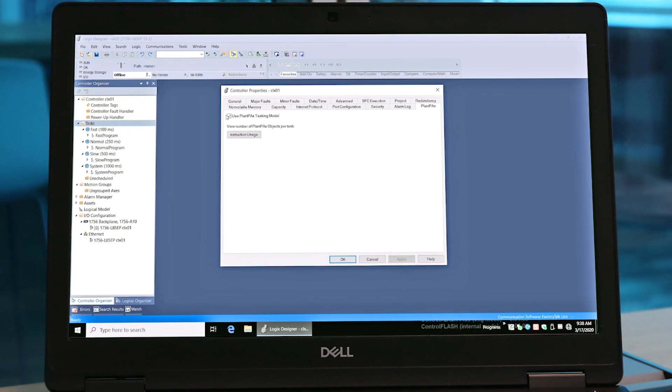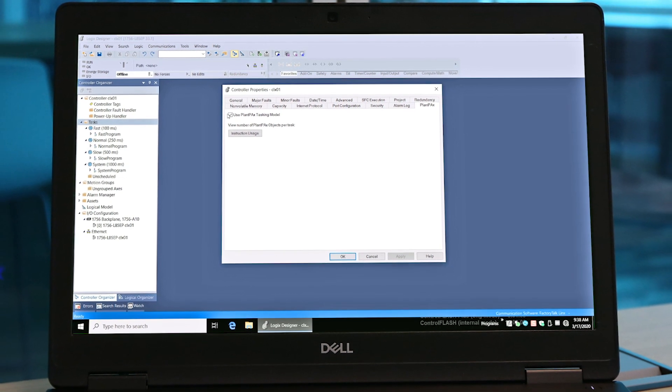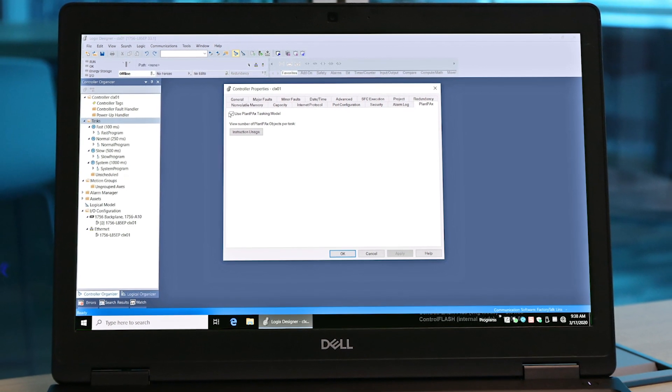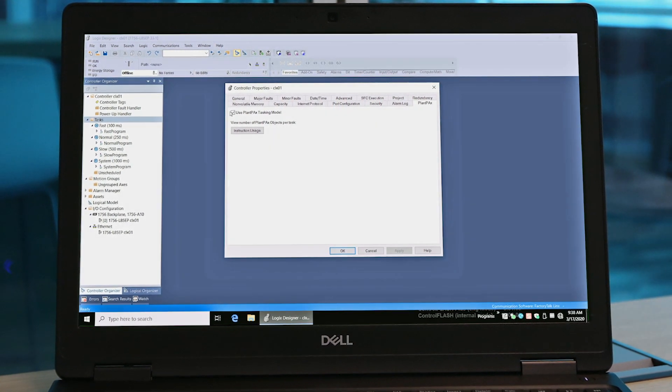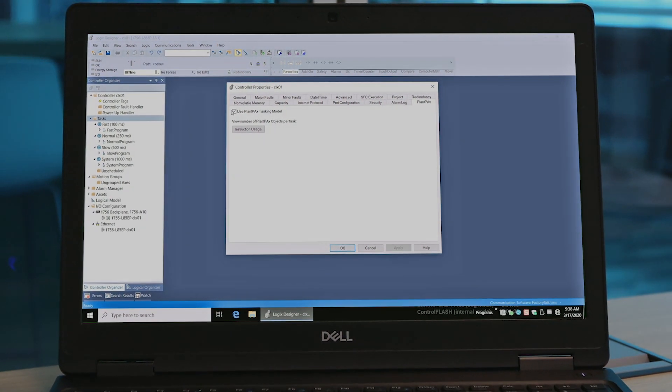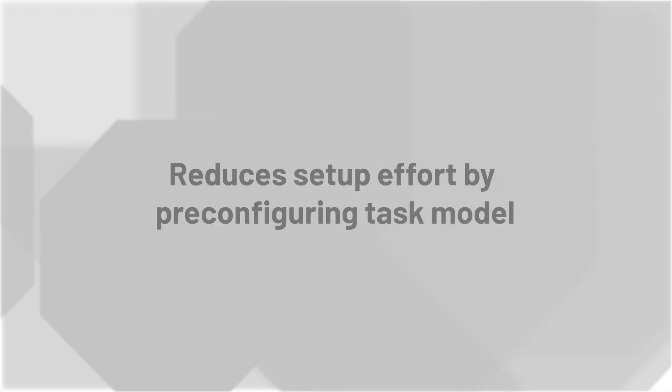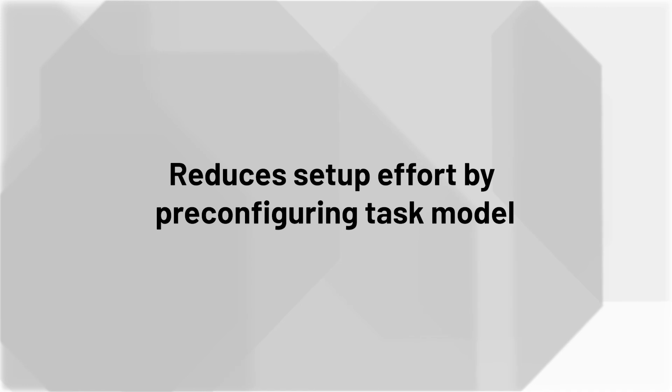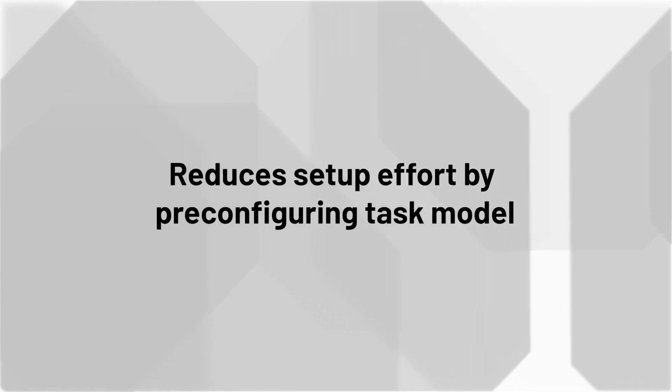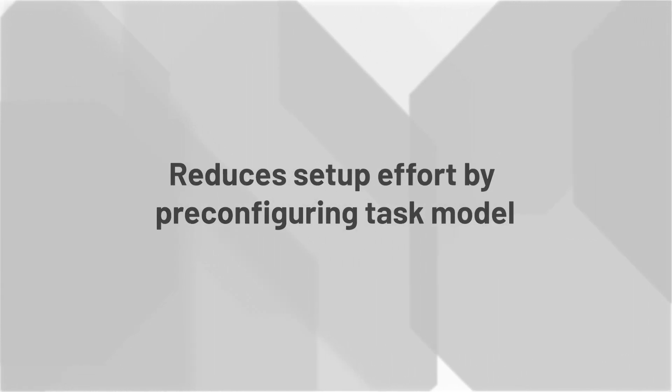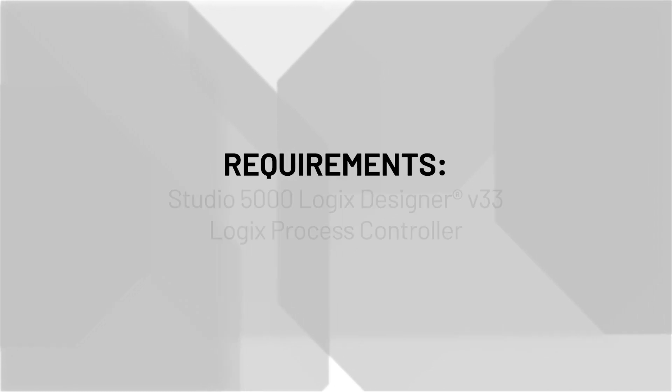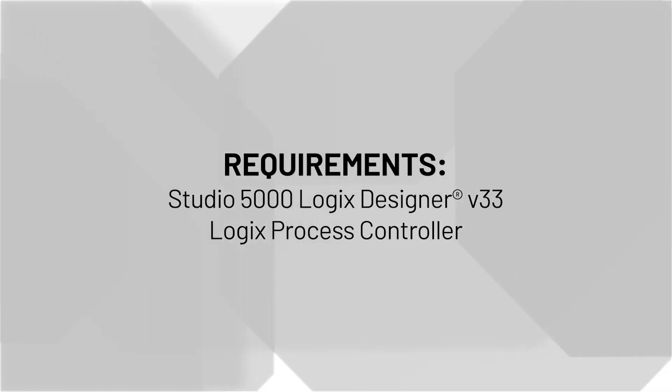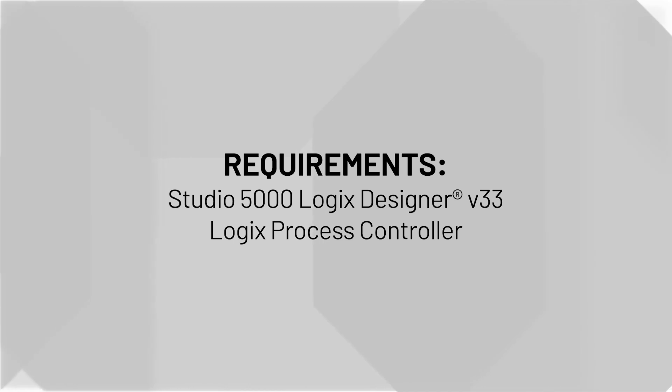So, by now you've seen how the newly introduced task model feature works within PlantPAX 5.0. Remember, this new feature reduces effort on project setup by pre-configuring the task model while, by default, complying with PlantPAX methodology. You will need process controllers of the Logix controller family version 33 and above to take advantage of the PlantPAX instructions and this feature.